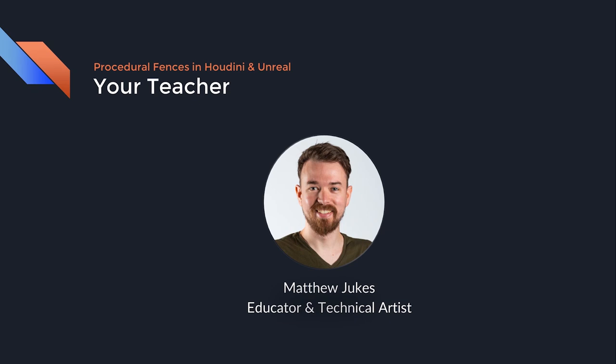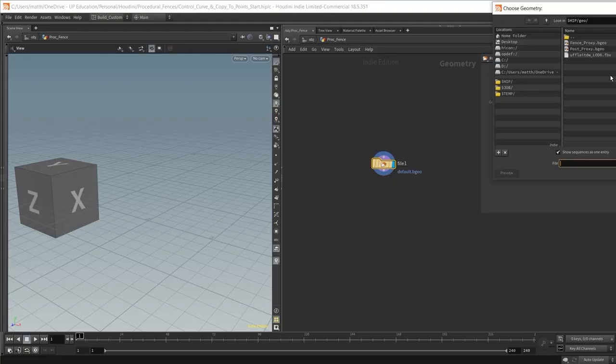I am Matthew Jukes, a CG educator and technical artist with over six years of Houdini experience and I've created this tutorial based on my experience creating and developing procedural workflows for my own projects and tools.